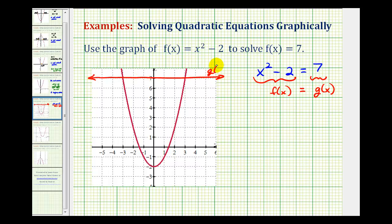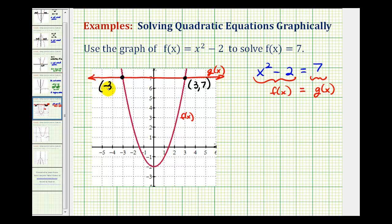This is g of x, and this is f of x. Graphically, we can see they're equal at this point of intersection and at this point of intersection. This point of intersection has coordinates 3, 7, and this point of intersection has coordinates negative 3, 7. This point is telling us that when x is equal to 3, both functions are equal to 7, which satisfies the equation. So one solution is x equals 3.